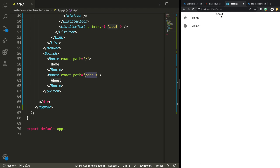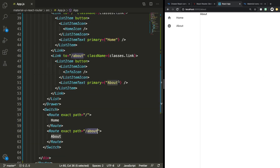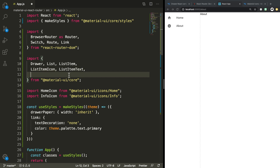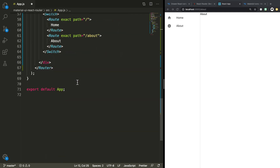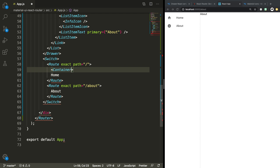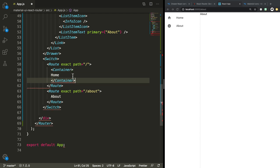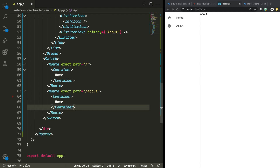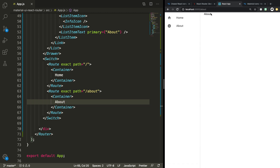On the about page we can see we have this about text, and on the homepage we have this home text. So this is starting to look good. Now we just want to make our content look a little bit better. To begin with, it's wise to put this inside a Container, because a Container in Material UI gives us some nice padding for free. So we're going to import Container from Material UI core. We're probably going to need Typography as well, because we might give it a heading and make this text look a little bit better.